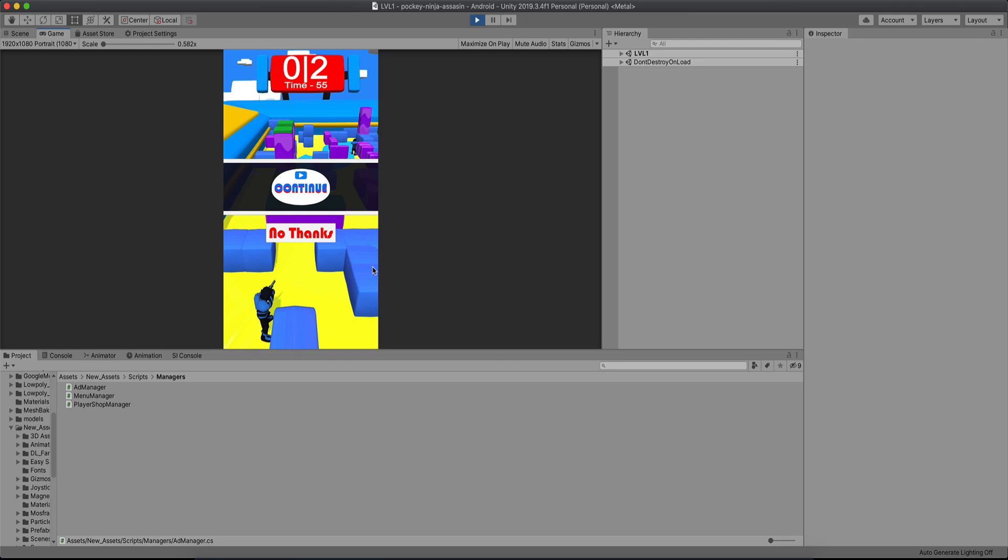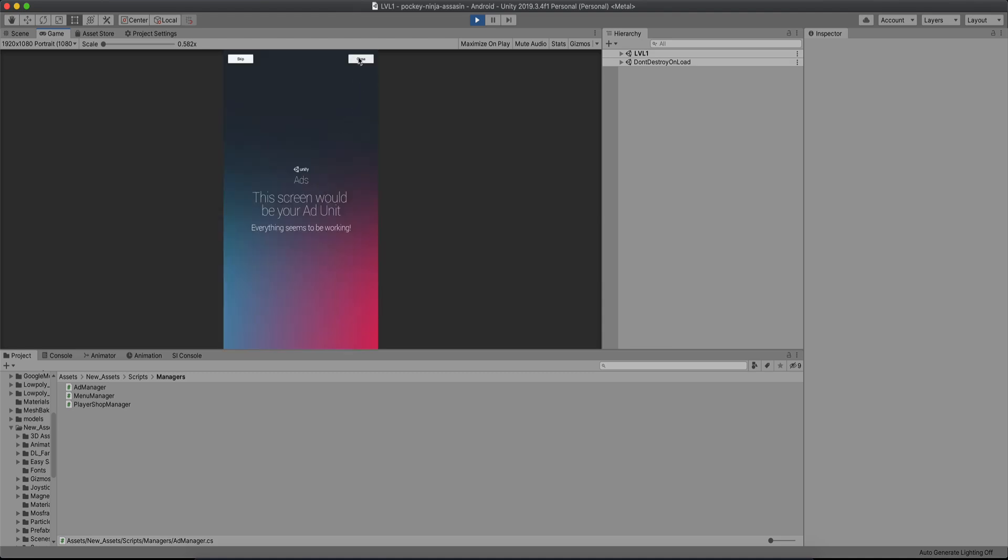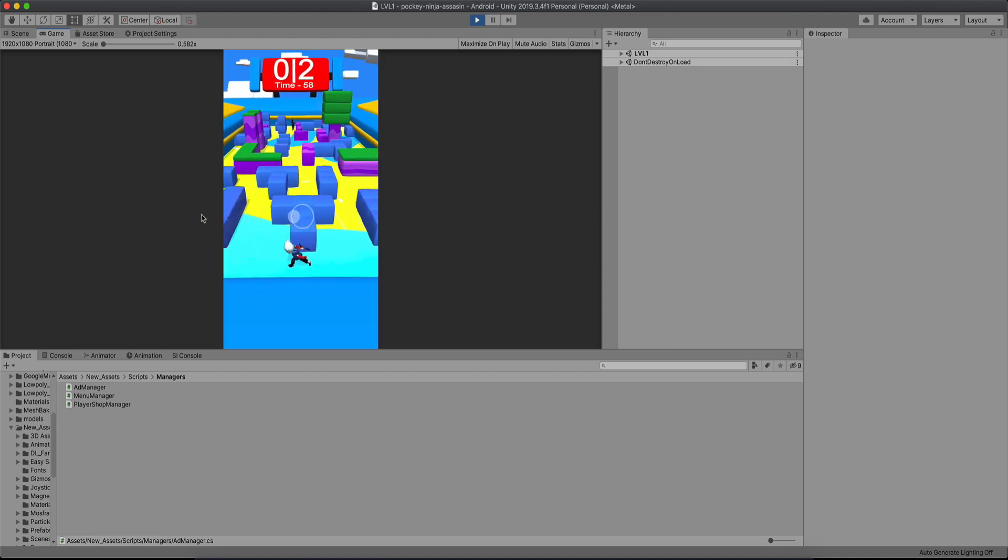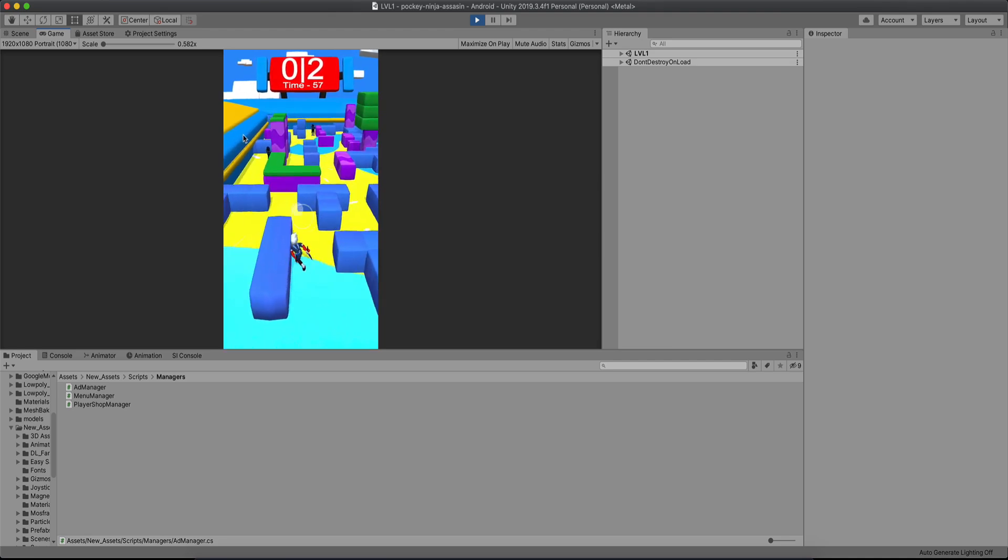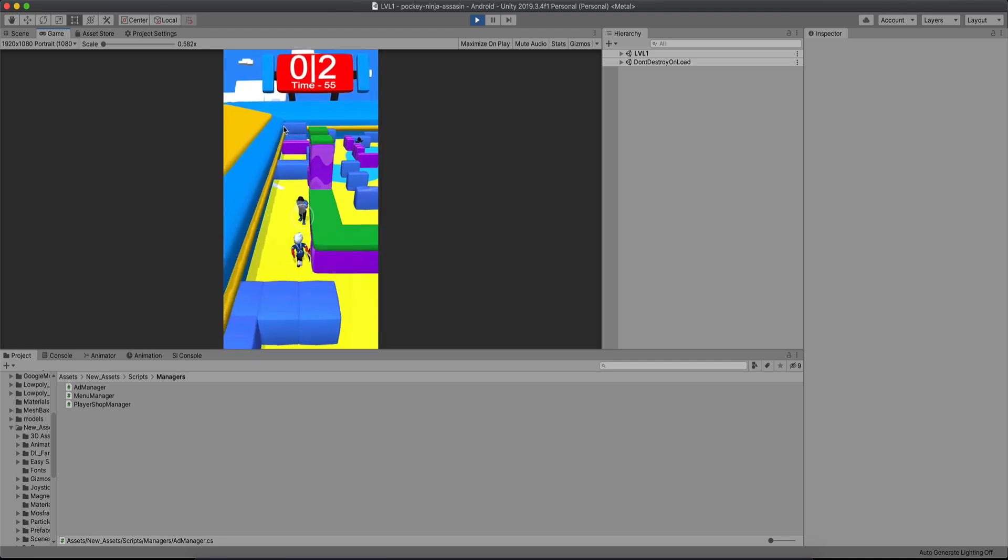You can press the continue button and watch the ad to continue the game. Now in my levels you have enemies that you need to kill, and when you kill the enemies, if you have for say 10 enemies and you kill 5, if you press continue you will continue with 5 enemies left. So you're not restarting the game and have 10 enemies again. So if I click here continue, eventually we have Unity Ads and I'm going to close over here.